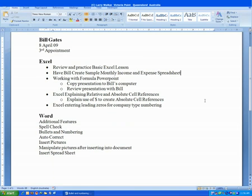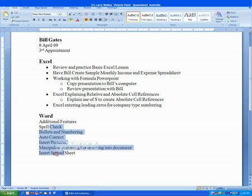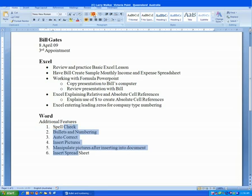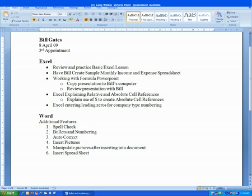Numbering is similar. We just select the text we want numbered, and then we click the numbering command in the paragraph group. And our text is numbered. We click to the side to deselect the text.